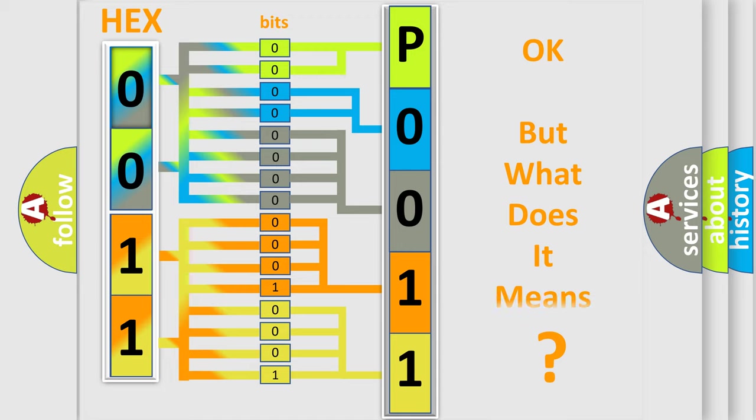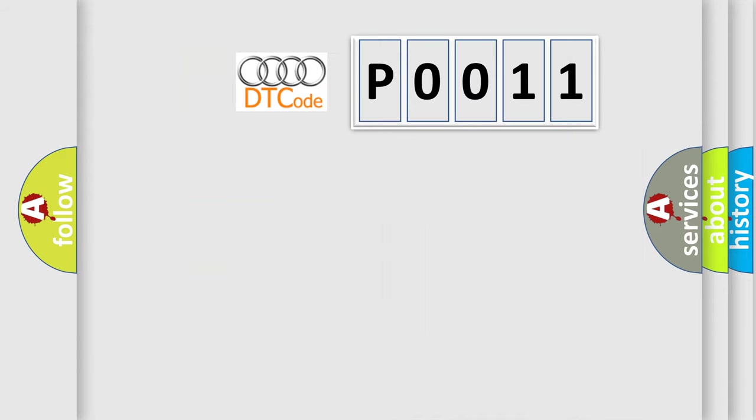The number itself does not make sense to us if we cannot assign information about what it actually expresses. So, what does the Diagnostic Trouble Code P0011 interpret specifically for Audi car manufacturers?